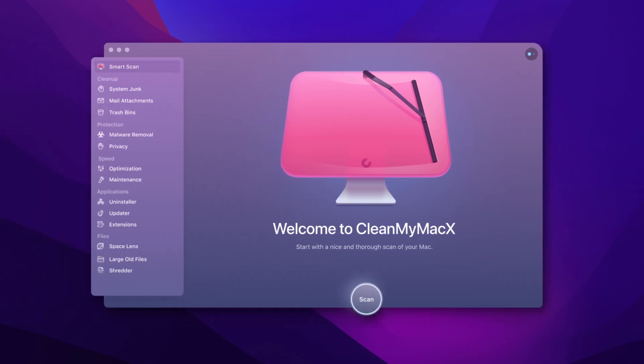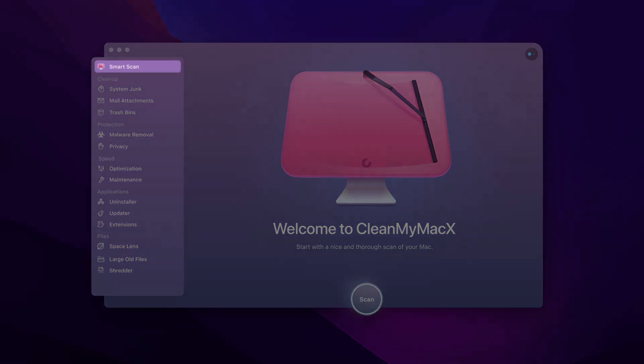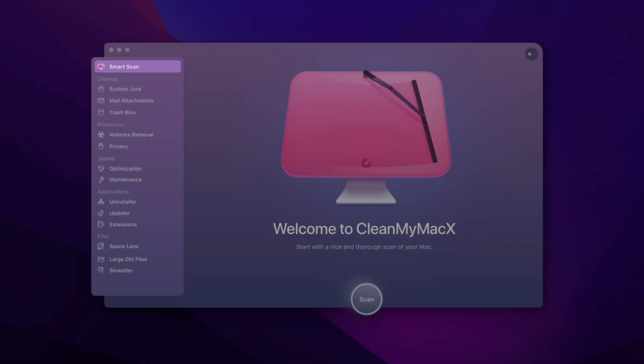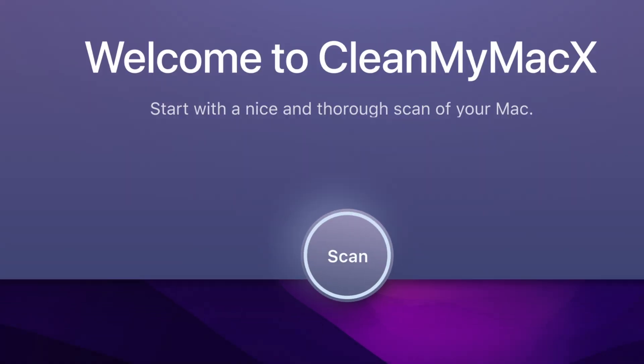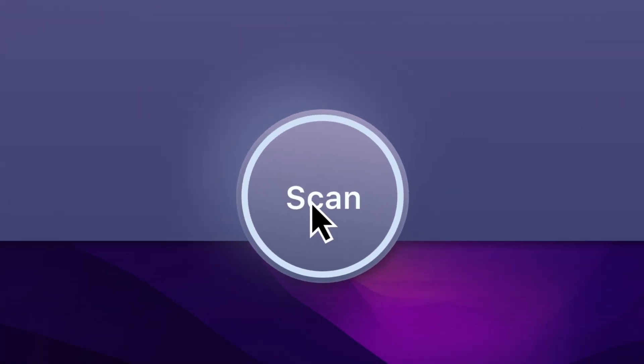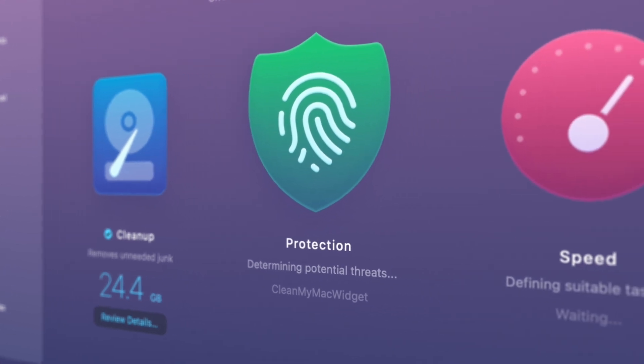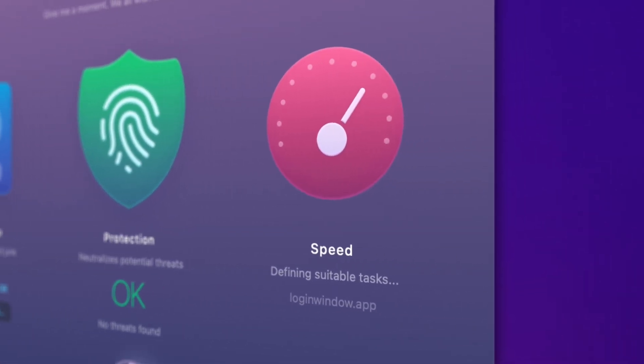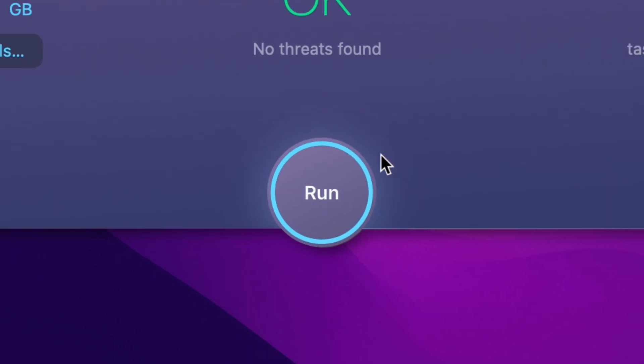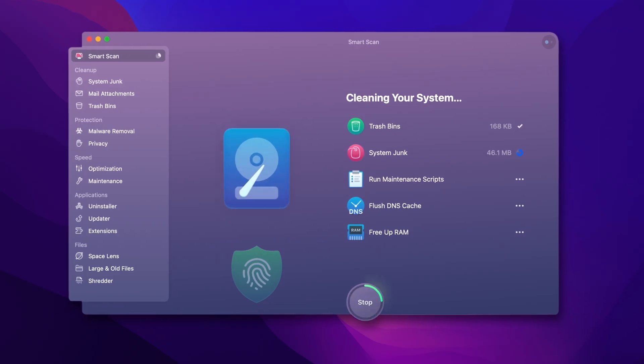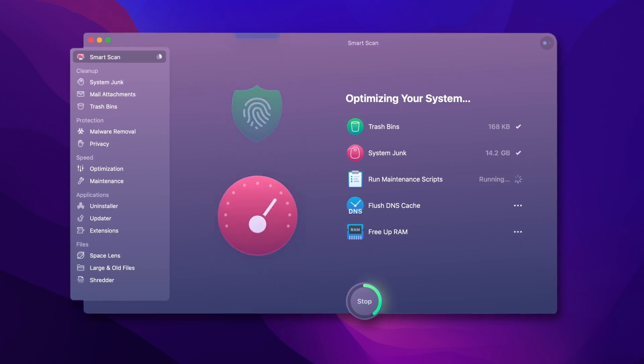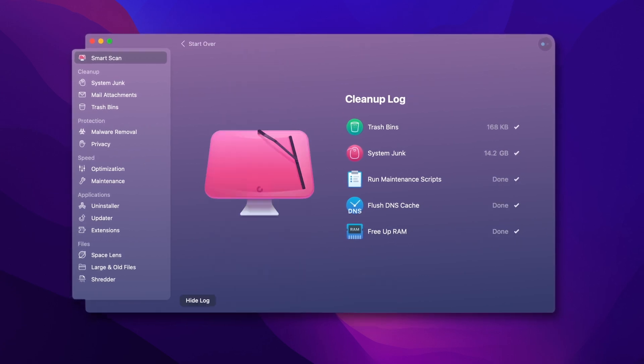Smart Scan is at the heart of CleanMyMac, and it's the only control you need. First, you click it to find all the unnecessary stuff, and then another click to make the magic happen. Two clicks do the trick.